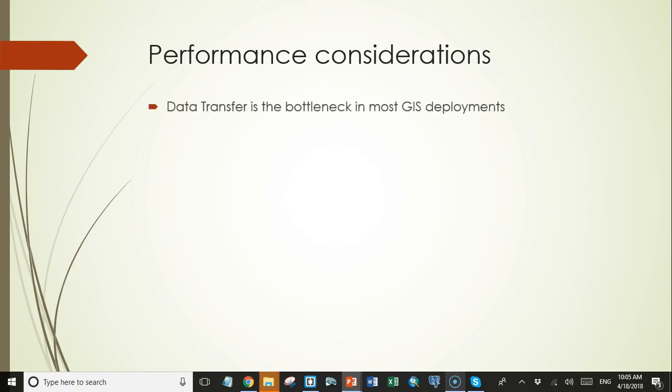Because data transfer speed is the bottleneck in most GIS deployments, GIS data tends to be large, especially lines and polygons or large detailed rasters. It's not uncommon for some GIS datasets to be several gigabytes in size, and if you try to move that much data over an internet connection, you'll probably bring it to its knees.